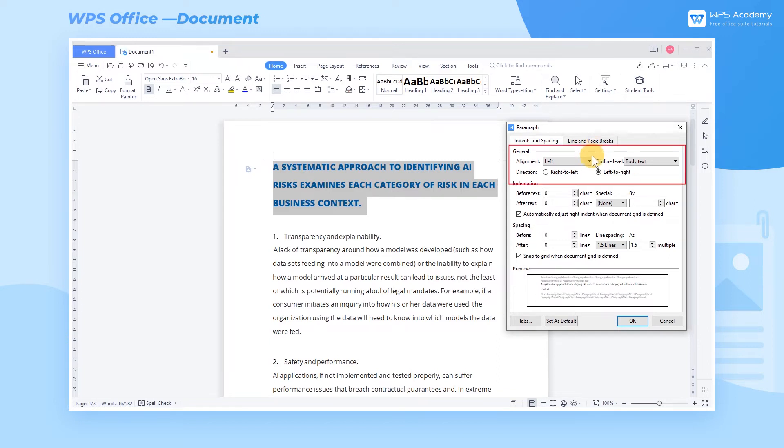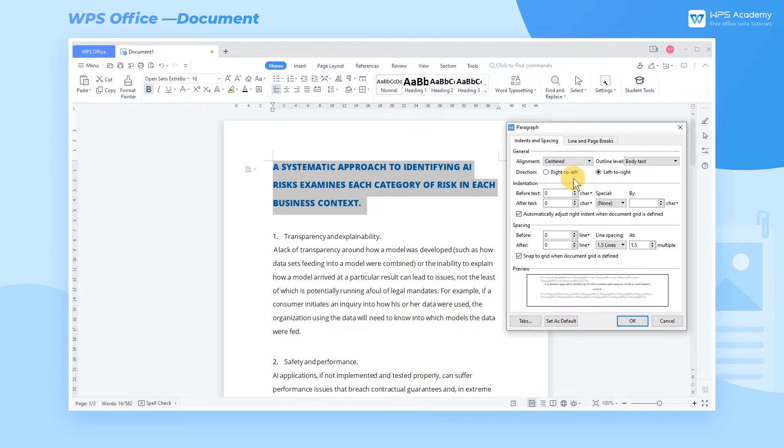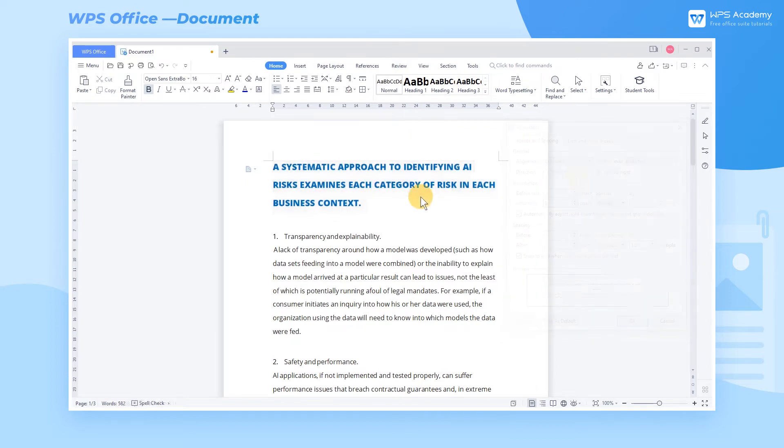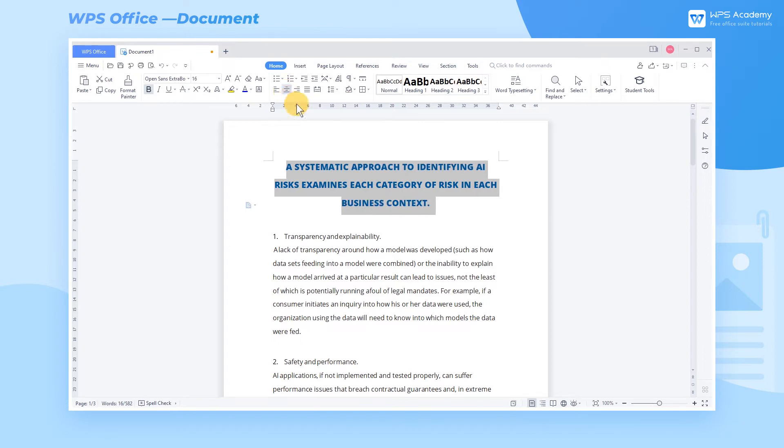In the General area, you can set the alignment of paragraphs. In most cases, we can also directly click the shortcut button of Alignment in the Functional area under the Home tab.